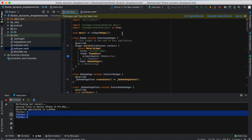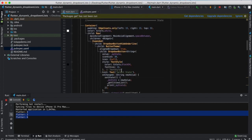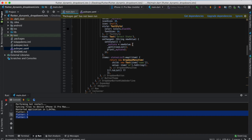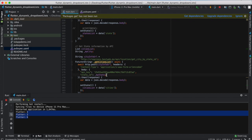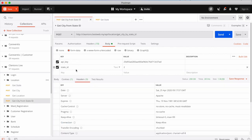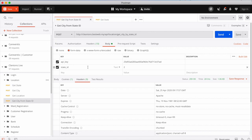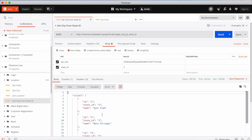Here is the trick. In initState, you will call the function which gets the state list. Then when you select a state, it will change the value and store it inside myState. While storing the value inside myState, it will also call the getCities function, passing myState as the state ID parameter. This state ID is used to get the cities accordingly.